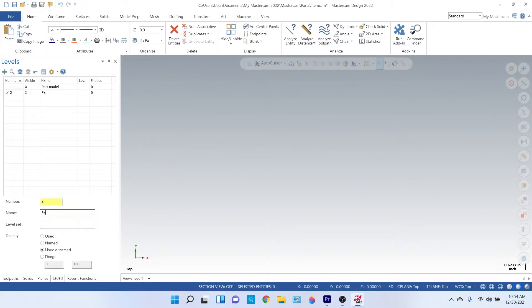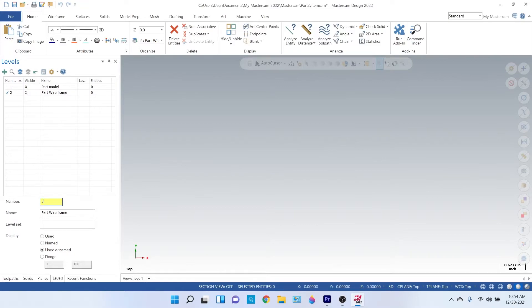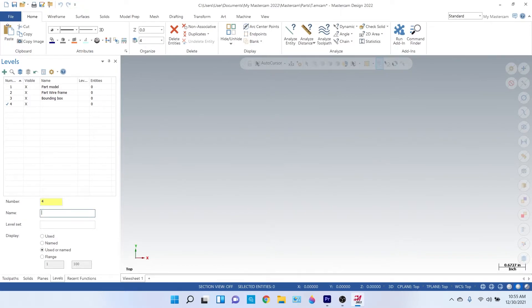On my third level, I'll have my bounding box.